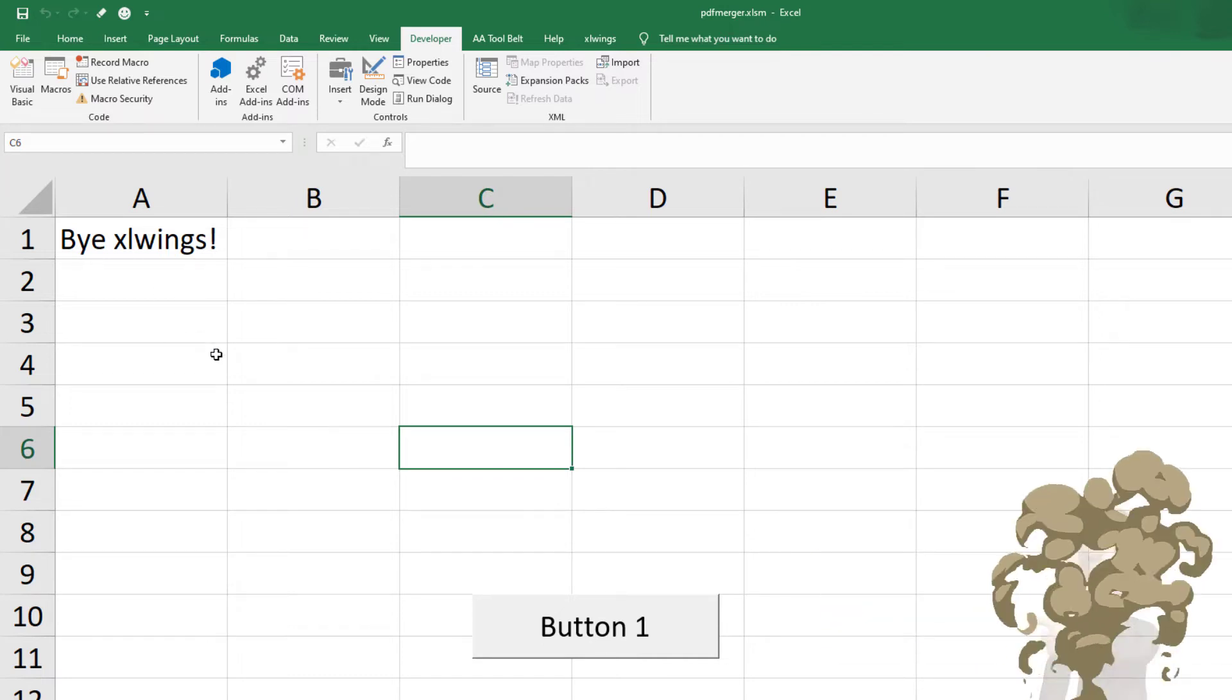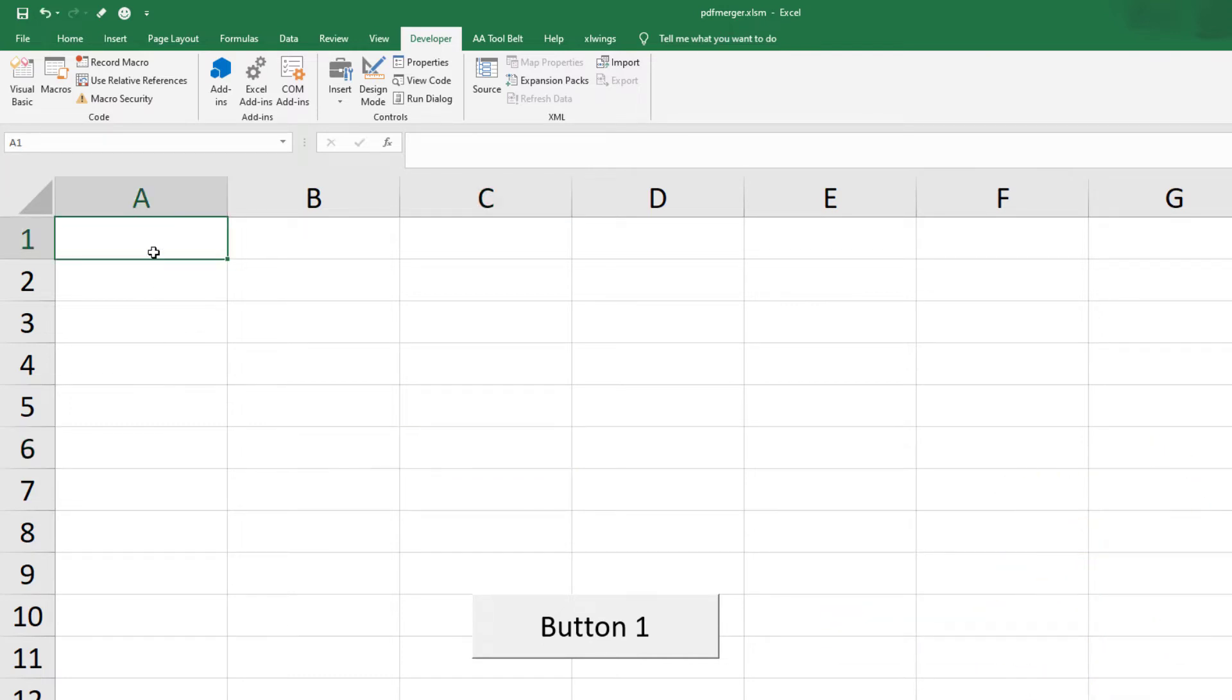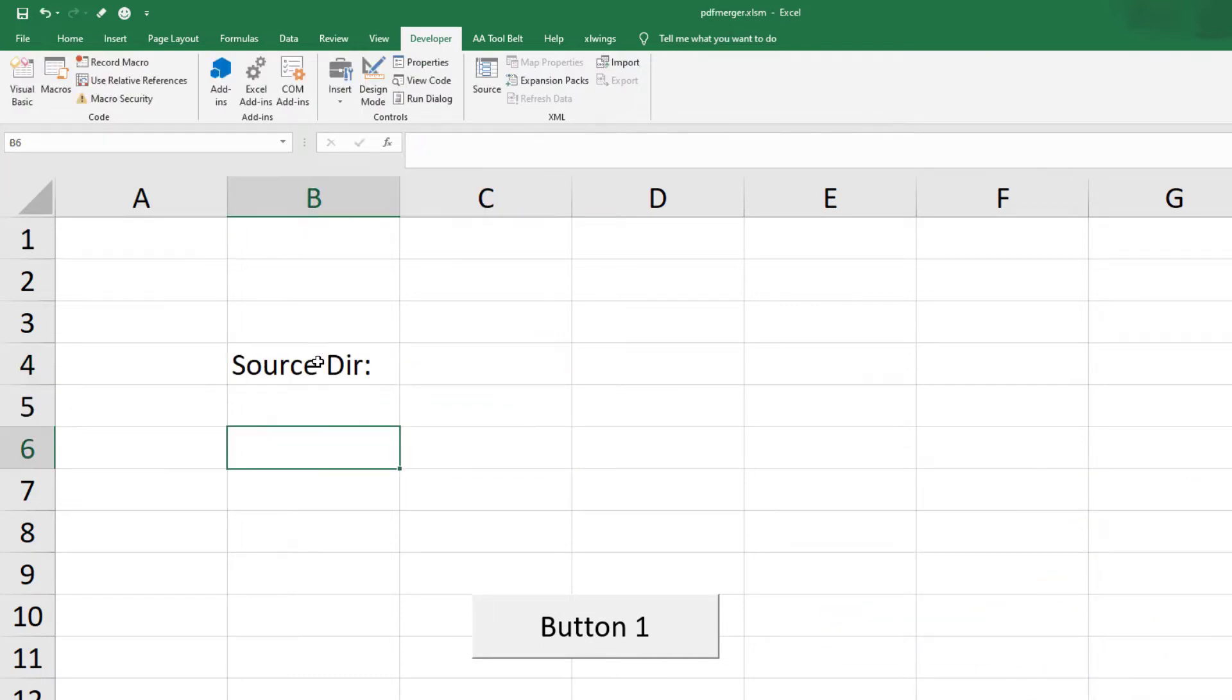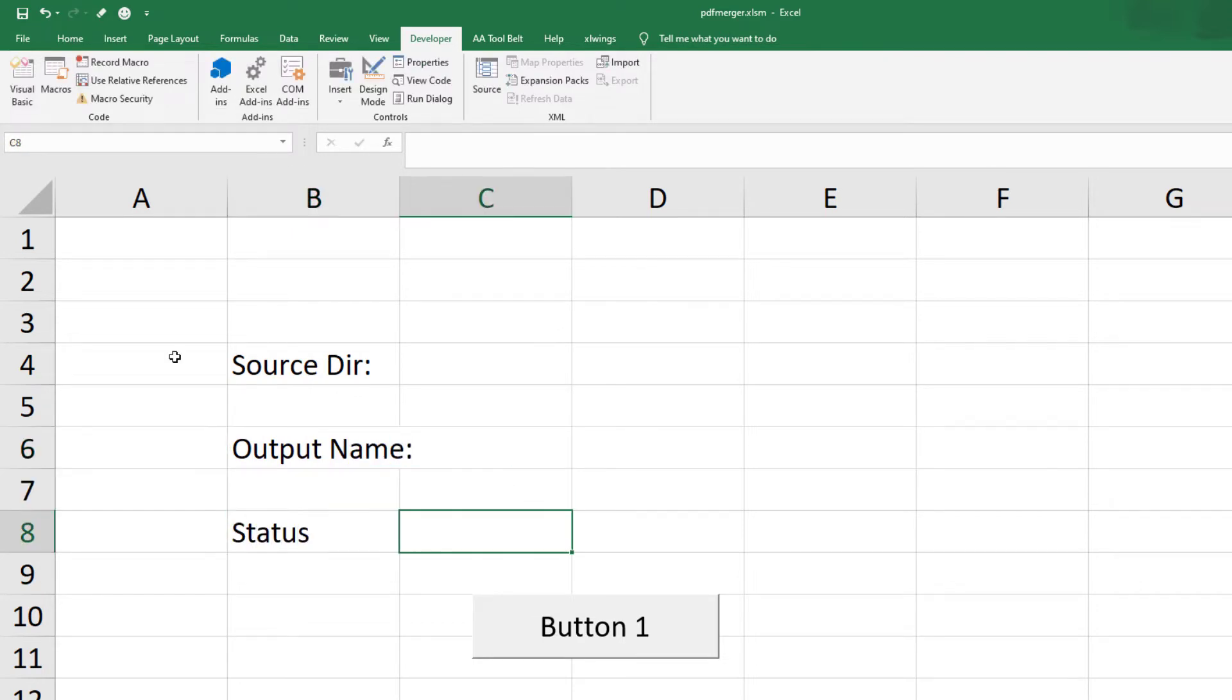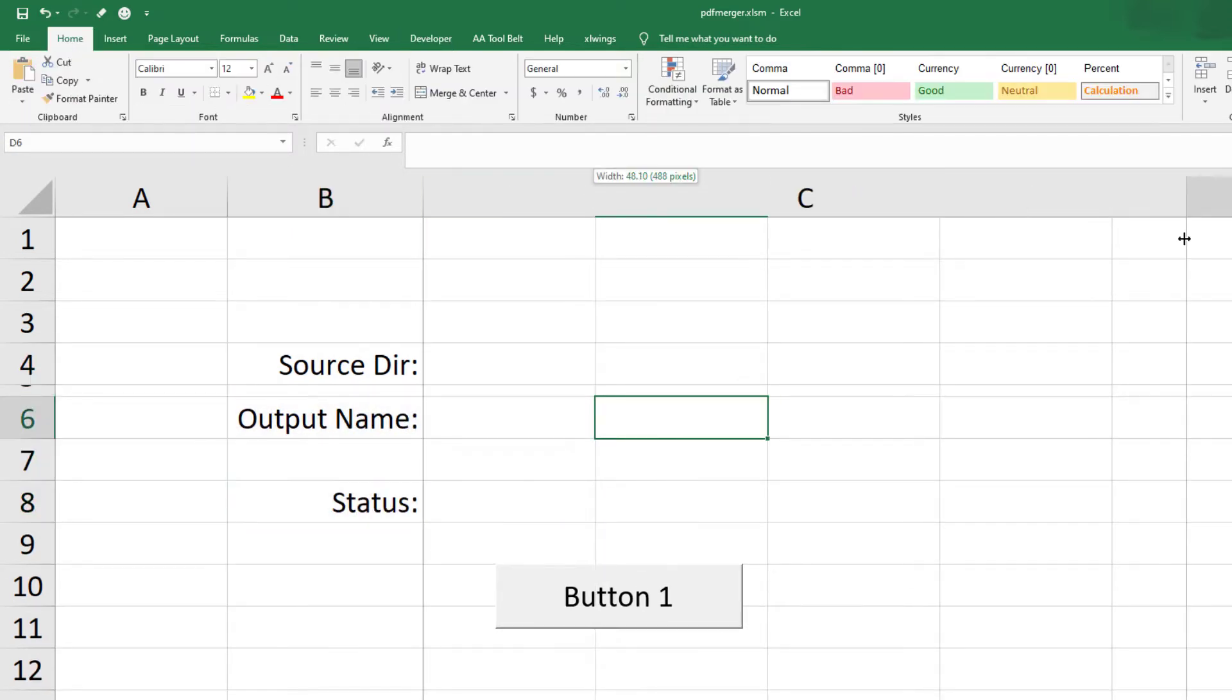As a next step, I will prepare the workbook as seen in the final application. If you want to follow along, it does not matter which cell you are going to use.